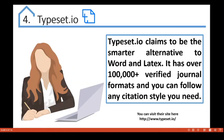Number four is Typeset.io, also an amazing tool for every researcher. Typeset.io claims to be the smarter alternative to Microsoft Word and LaTeX. It has over 100 verified journal formats, and you can follow any citation style you need. Visit their site and see it for yourself.